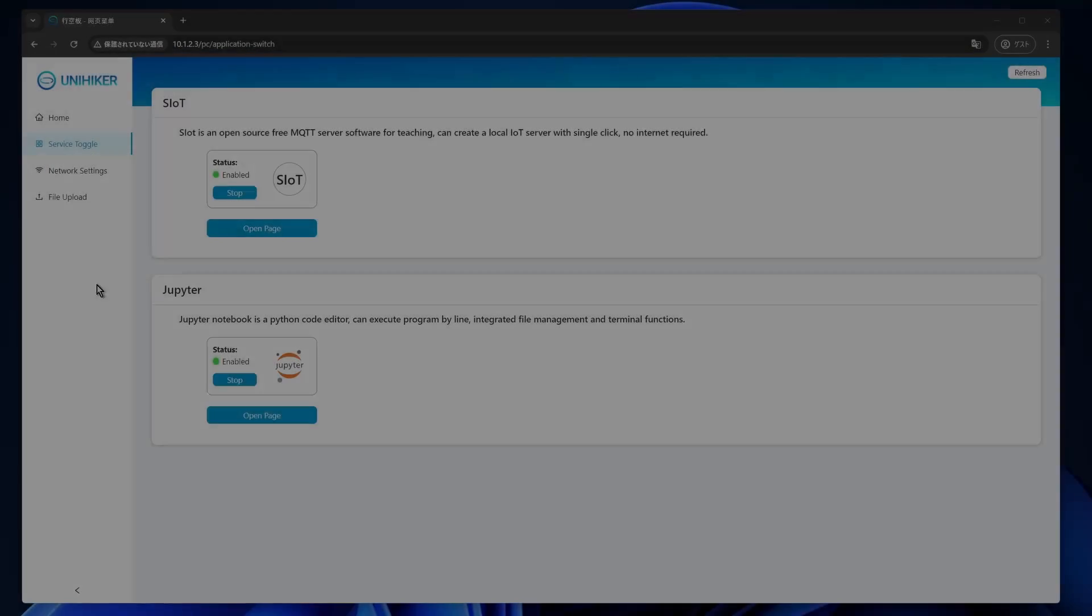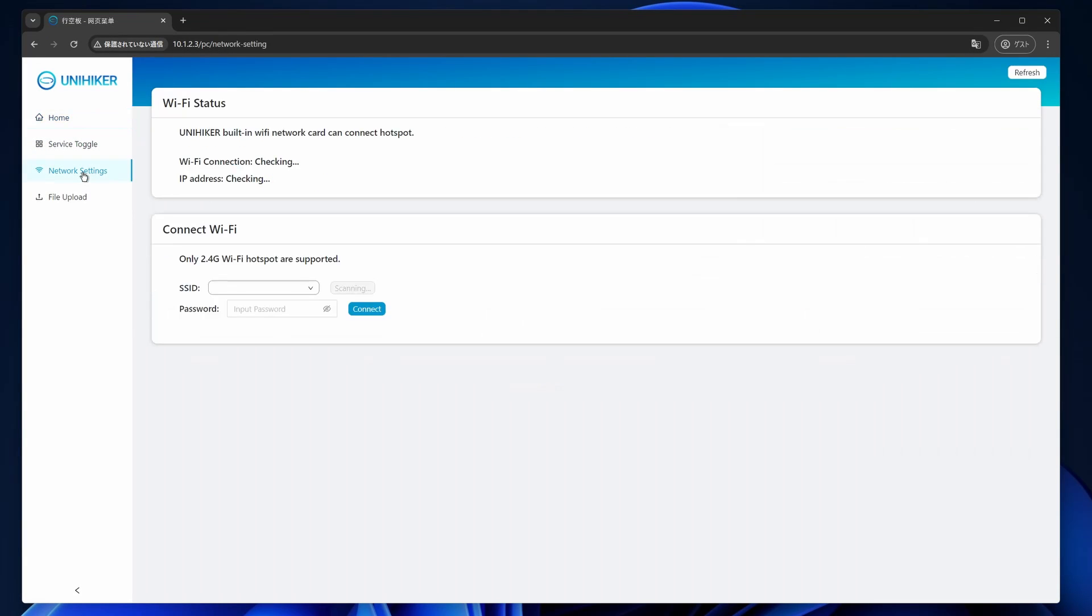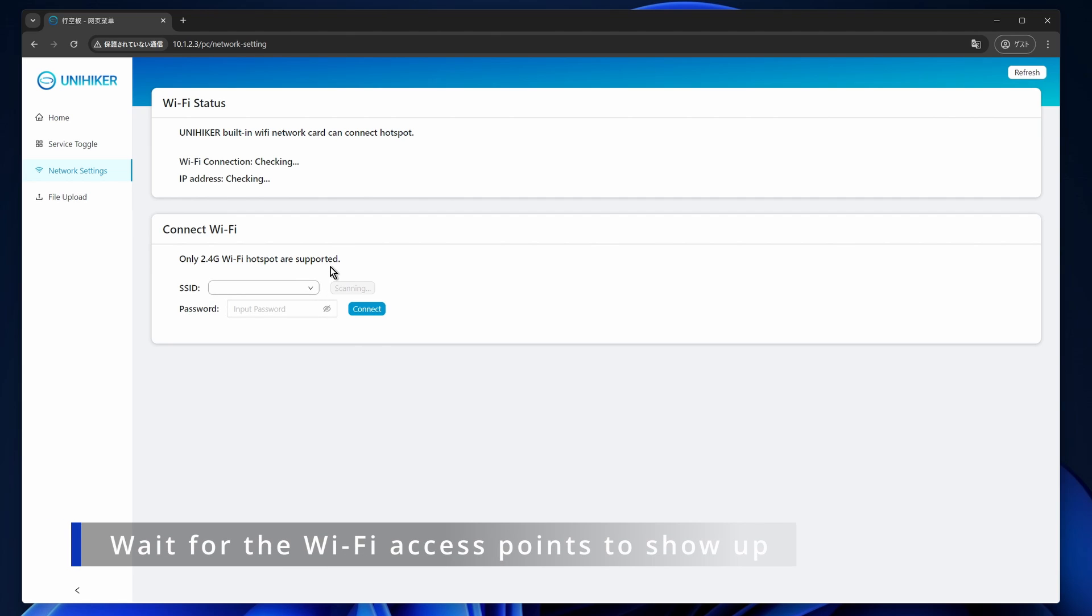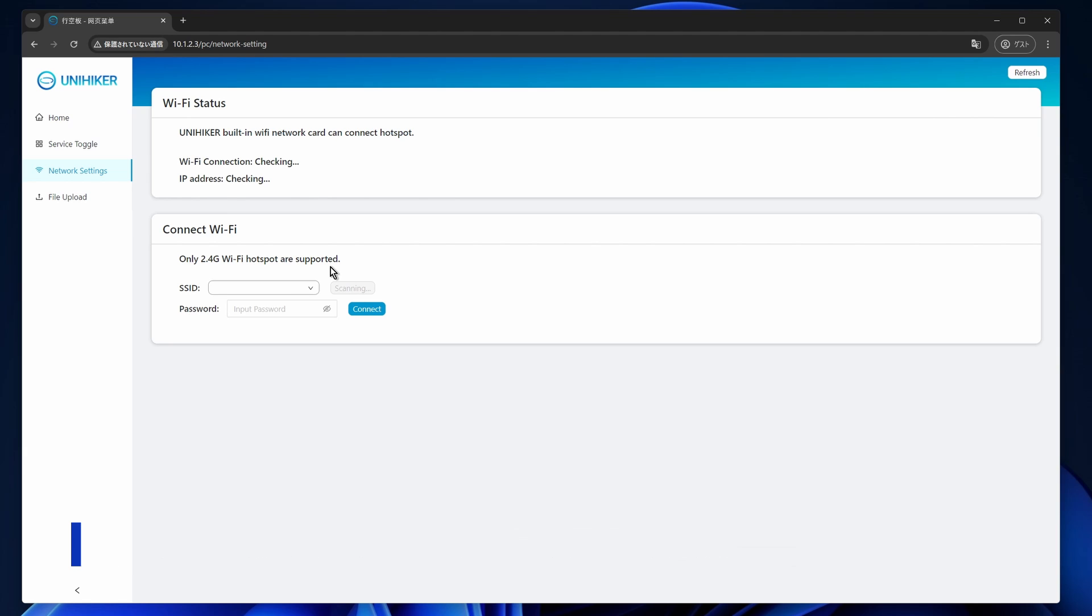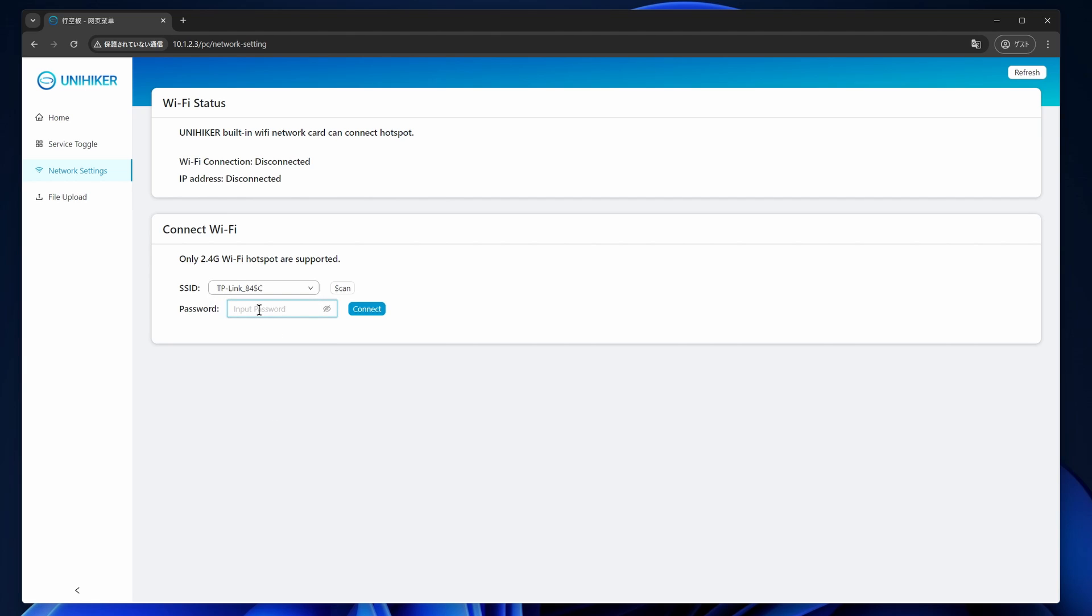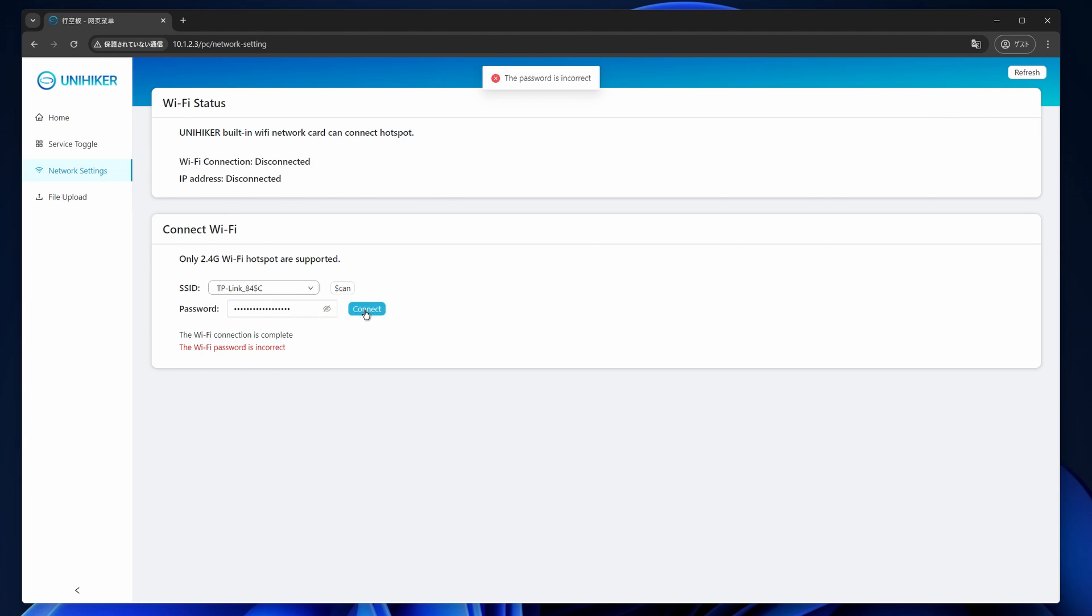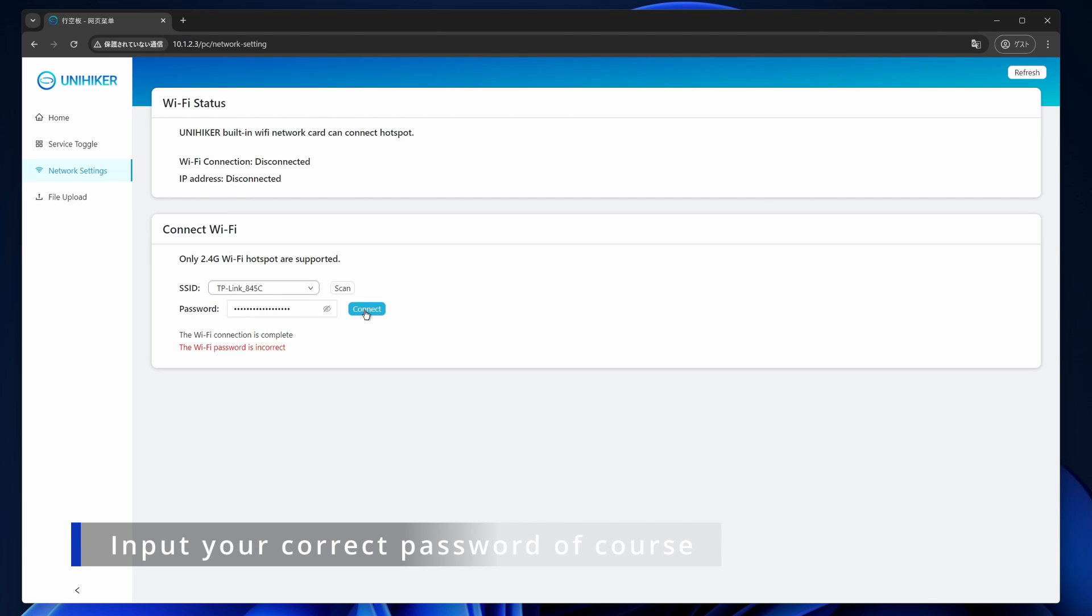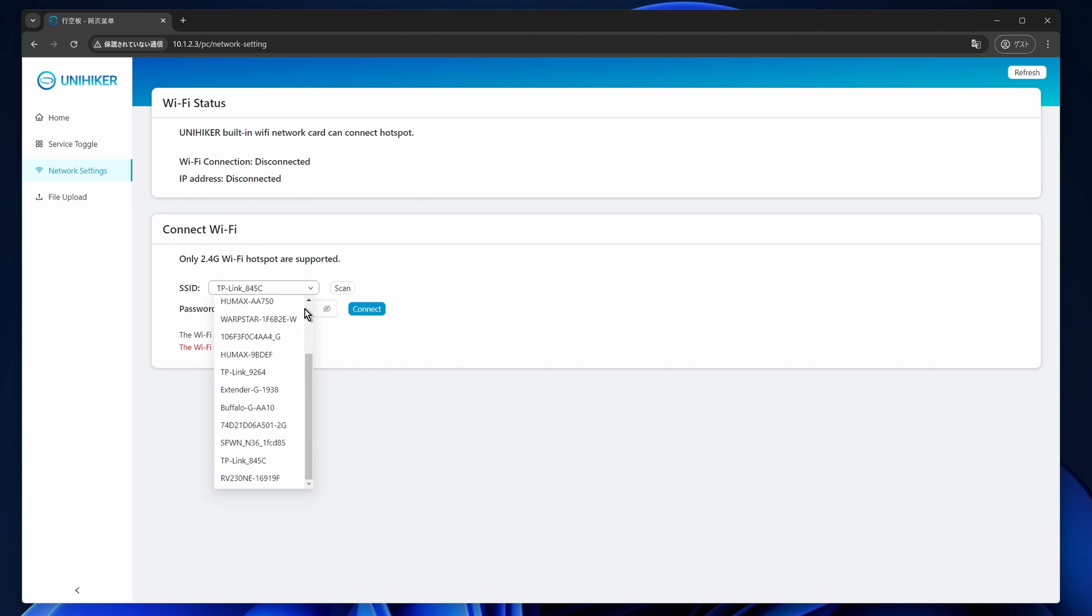Connecting your UniHiker to Wi-Fi is necessary for various tasks, such as system updates and installing Python packages or other software. Here's how to do it. First, ensure your UniHiker is fully booted. Open your browser and enter the website address 10.1.2.3 to access the local webpage menu on the UniHiker. Navigate to the Network Settings page. Scan and select the SSID for your Wi-Fi router. Input the password for your Wi-Fi network. Once done, your UniHiker will be successfully connected to the Internet.